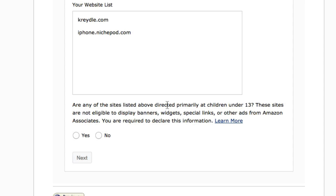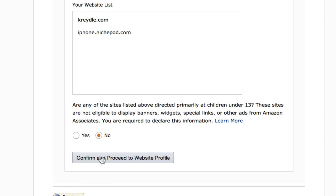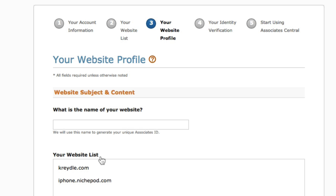Amazon asks whether any of the sites listed above are directed primarily at children under 13 years of age. These sites are not eligible to display banners or widgets. If your site targets children under 13, you can't add them here. Otherwise, click No and proceed to the website profile.